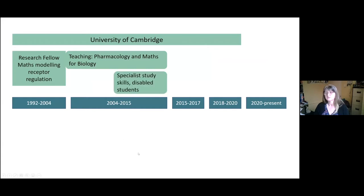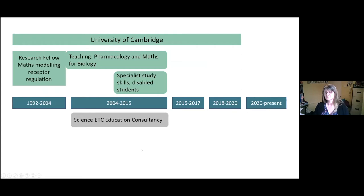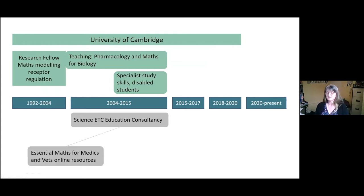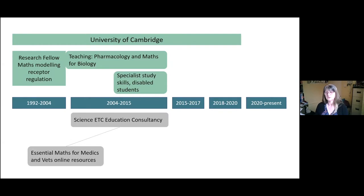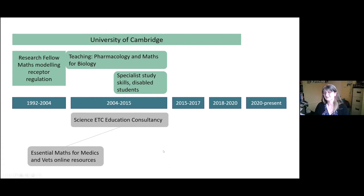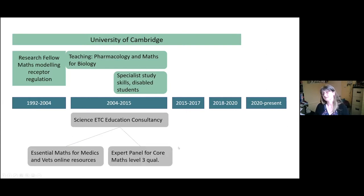I also worked with a lot of disabled students — dyslexia, dyspraxia, mental health issues, autism — particularly with maths and physical and life sciences students, which has really informed me. Alongside that, I put together some education consultancy, and one of the things I did was the Essential Maths for Medics and Vets online resources — PDFs, animations, practice questions, diagnostic questions, all under Creative Commons licence. If anybody used them over the last 15 years or so, please get in touch.